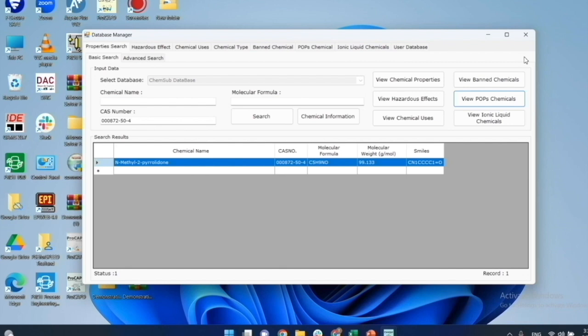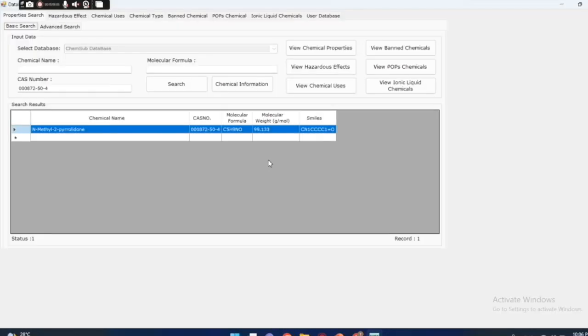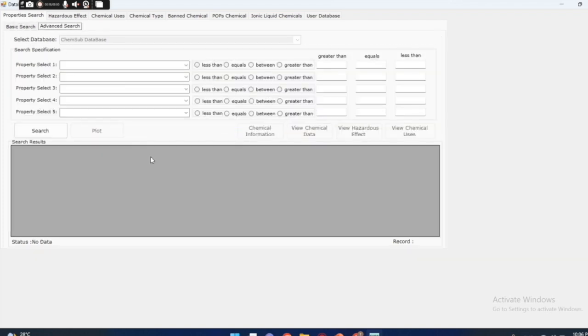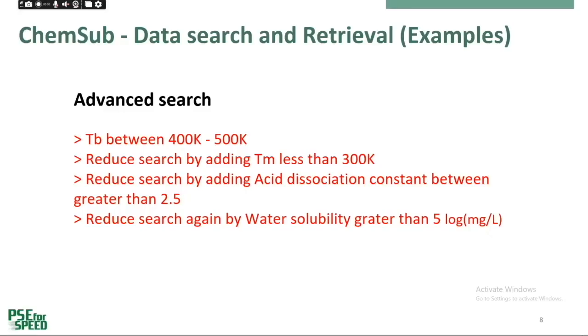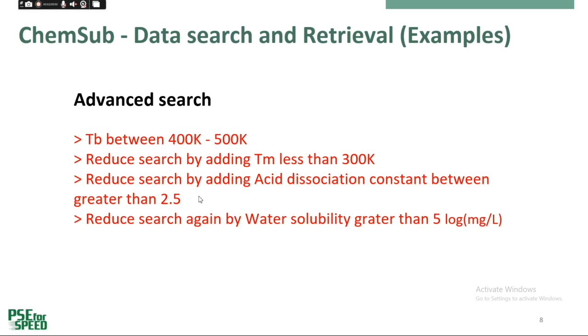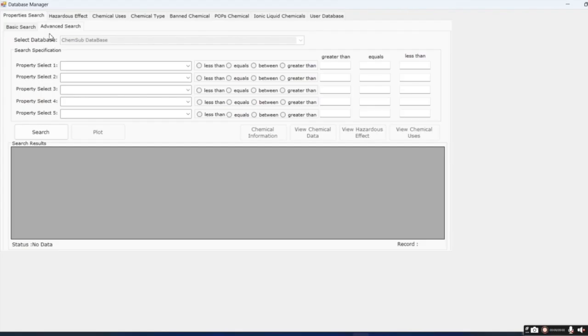As NMP is in the banned list and also in the POPs list, we want to substitute it. We want to find a chemical that has similar properties as NMP, but is not in banned or in POPs lists. We will use the advanced search option for this purpose. So the search is only based on available data, and therefore the search space is restricted. As an example, we will try to match the following properties. TB or boiling point and TM melting point, so that the substitute chemical will also be liquid at the operation conditions of the process. Acid dissociation is to measure the chemical stability in solution. Higher value means more stable. And water solubility. Water solubility should be similar to NMP.